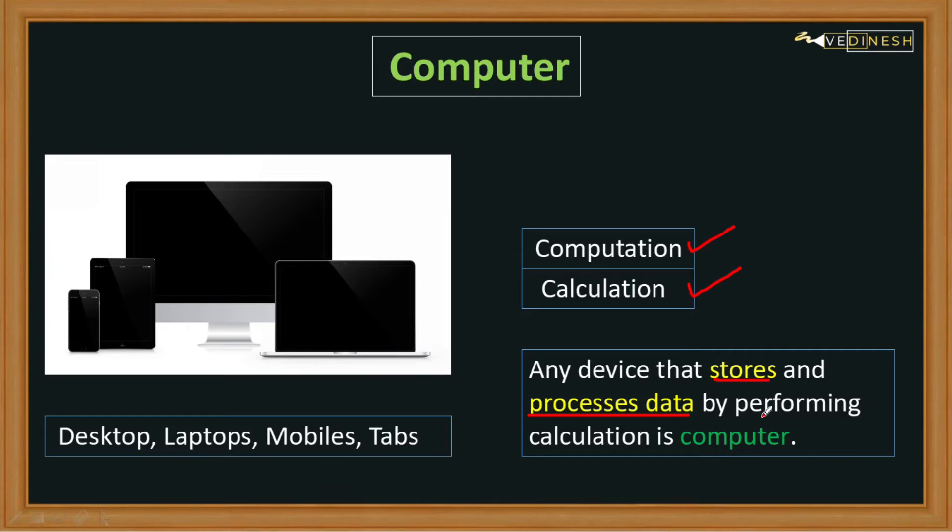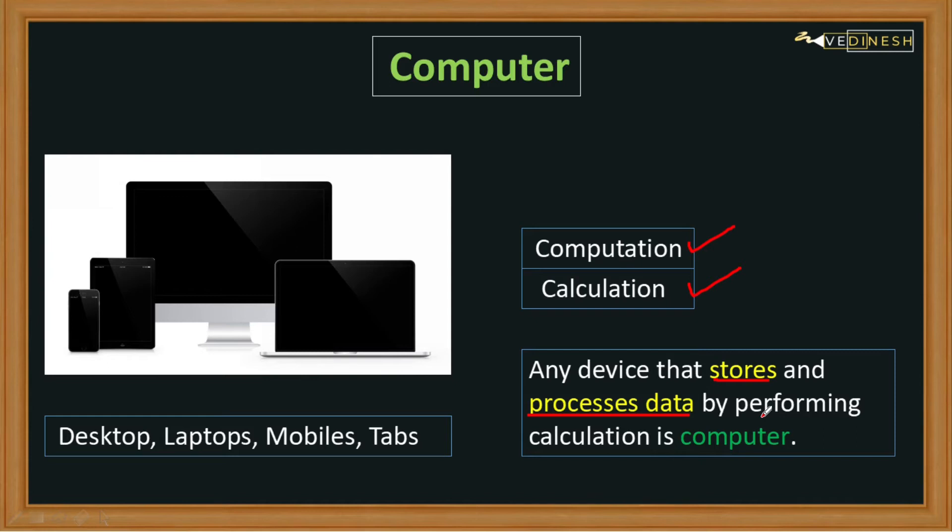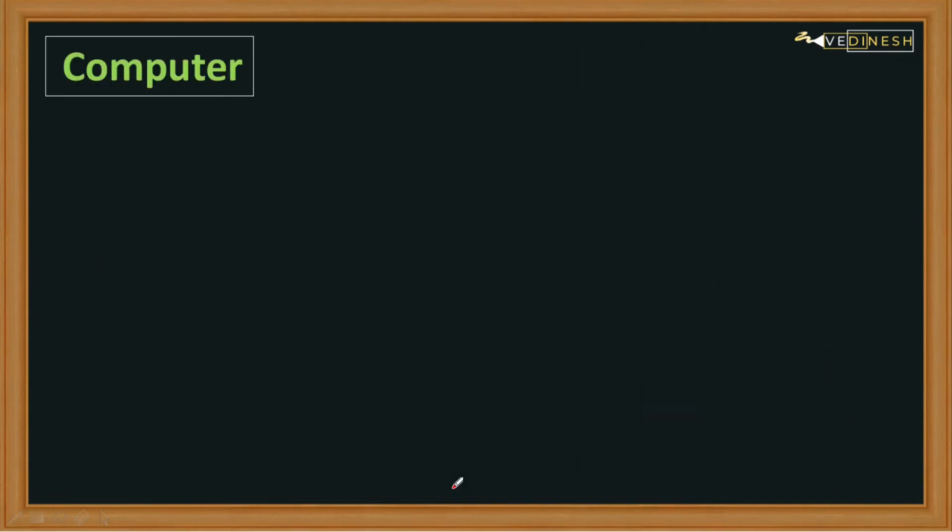Now all the devices that are capable of storing and processing data are called computers, whether we talk about calculator, mobile, tablet, your smart television, your smart watch, etc. - all are computers. Now many of you might be thinking that I use my laptop or desktop to watch movies, play games, or browse the internet.